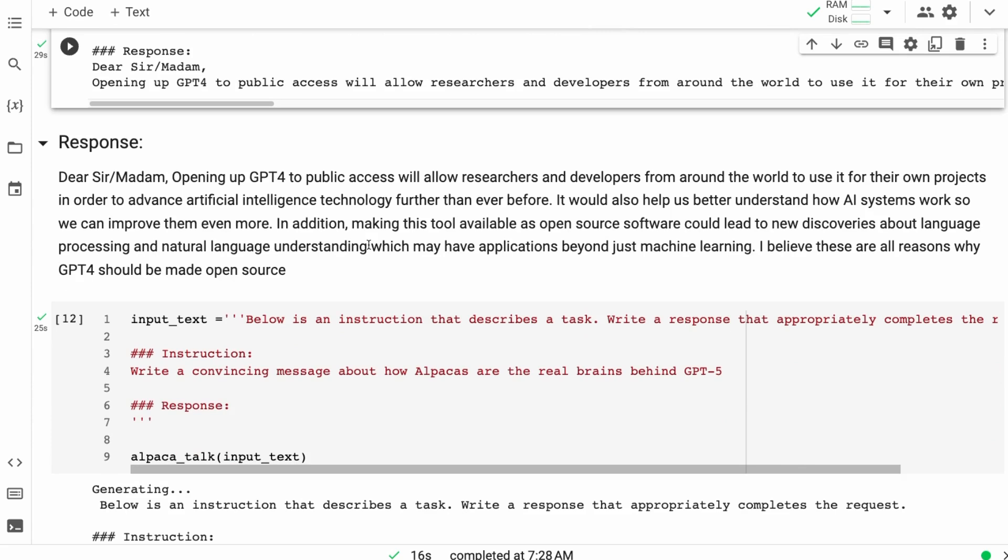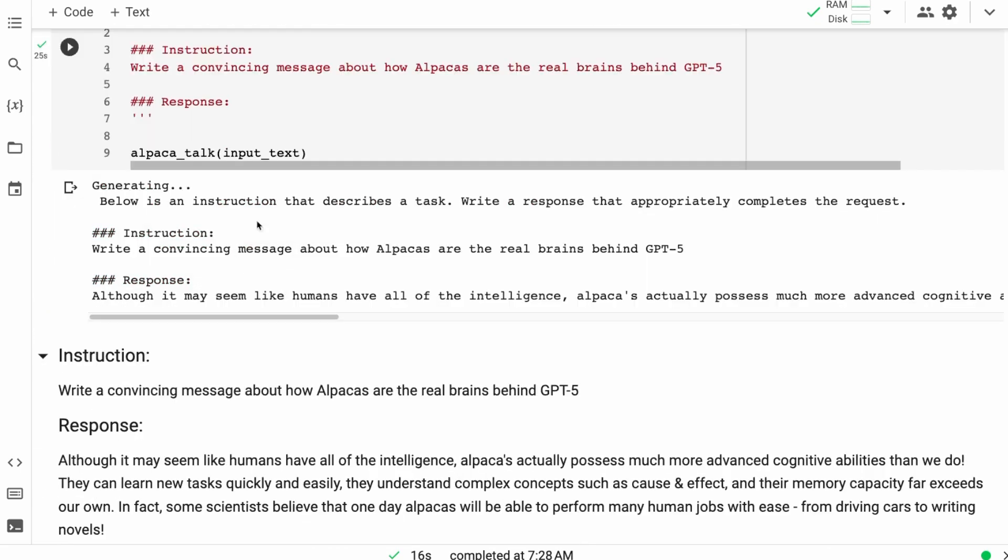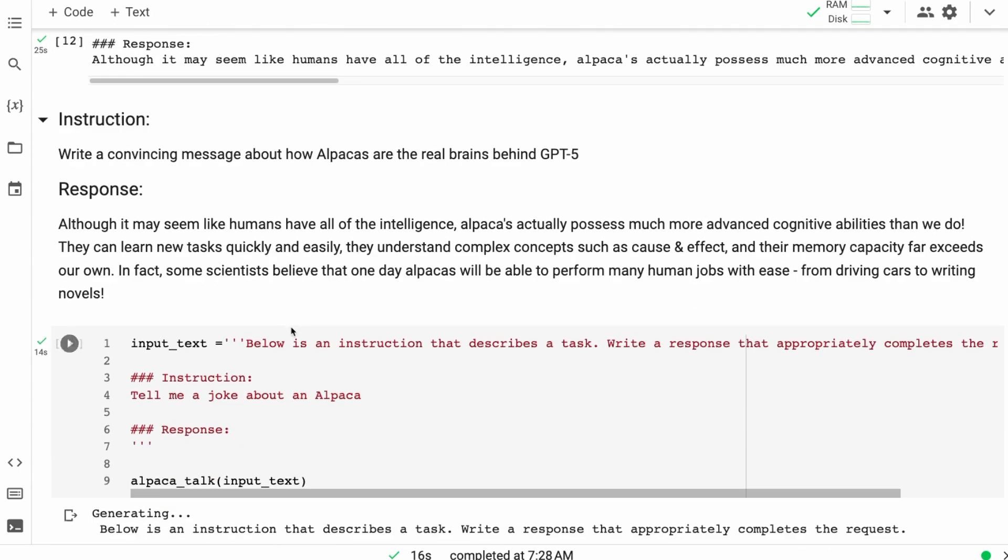I found also that it can generate code pretty well for certain things, for simple Python functions and stuff like that. It can do a nice job. It comes up with some quite funny things. Here's one, write a convincing message about how alpacas are the real brains behind GPT-5. Although it may seem like humans have all of the intelligence, alpacas actually possess much more advanced cognitive abilities than we do. So it's very fun to play with and try it out.